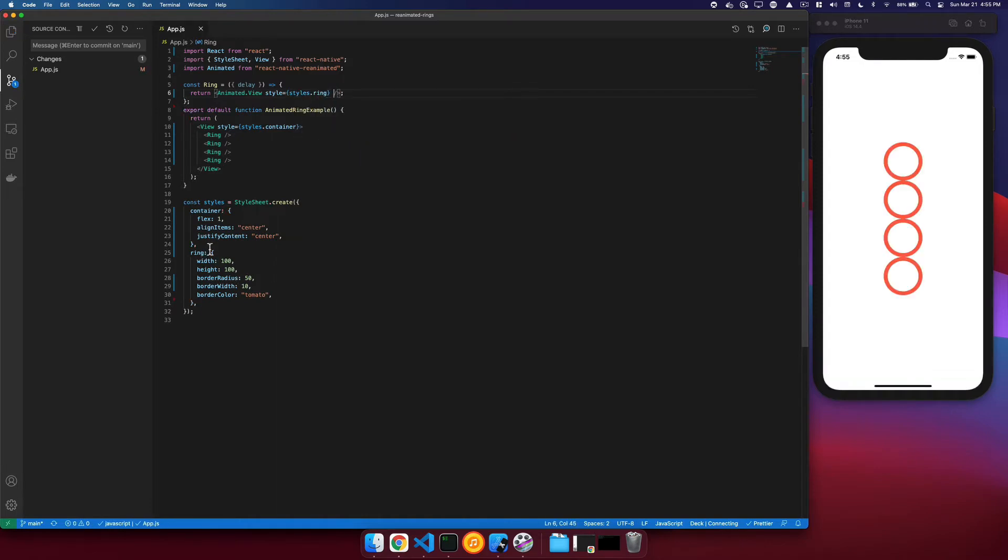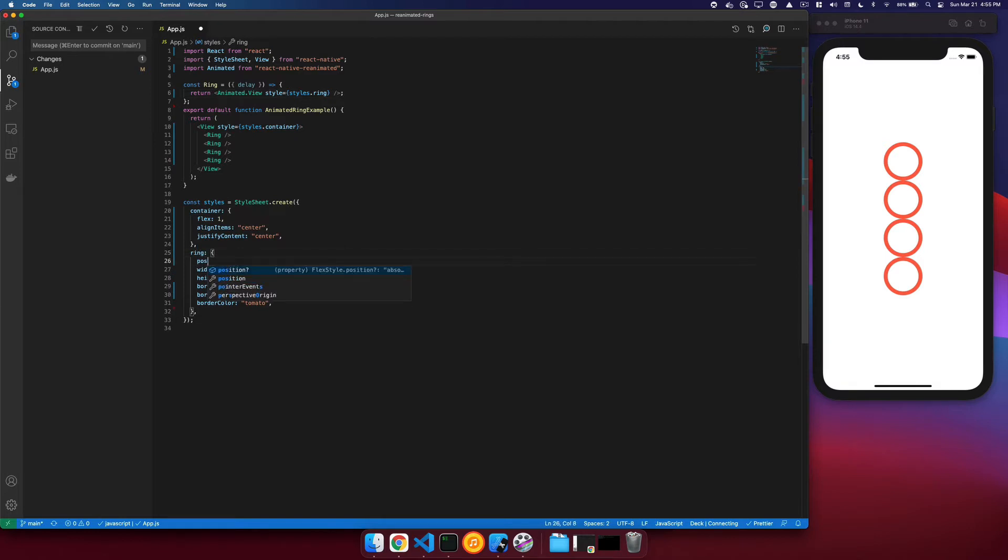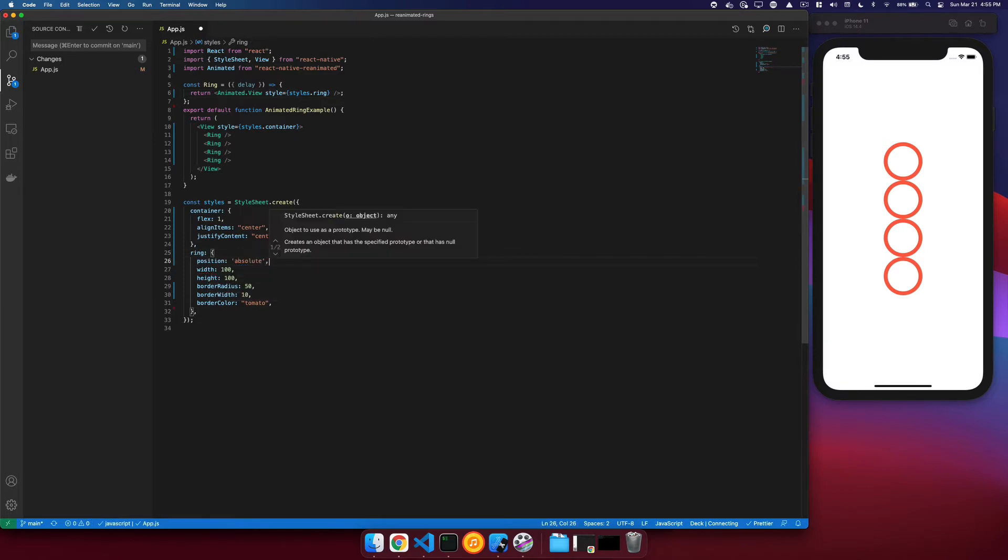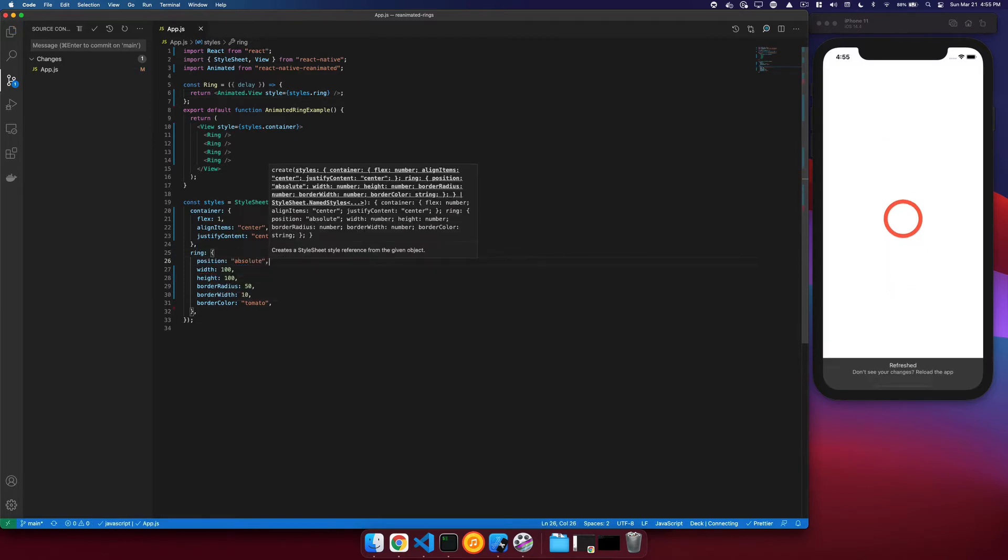We see that they're stacked on top of each other, and we want them to be, or they're not stacked on top of each other. So we will need to add a position of absolute, and that will now allow them to stack on top of each other so they animate on top of each other.